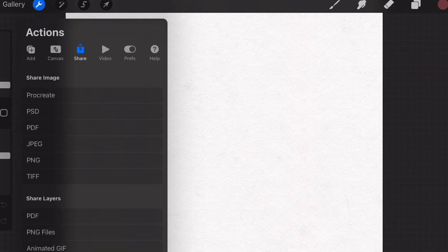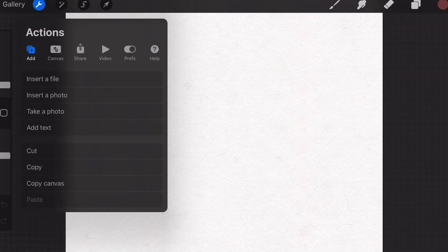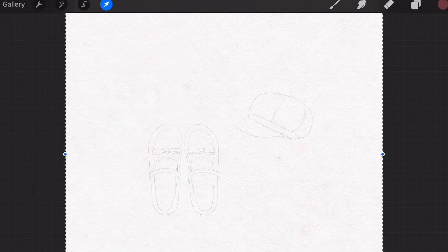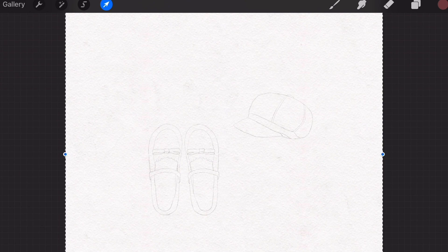I've drawn a very basic sketch that you can download and insert like this. Go to Add and Insert a Photo. Here is the sketch.